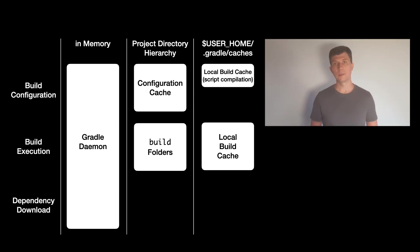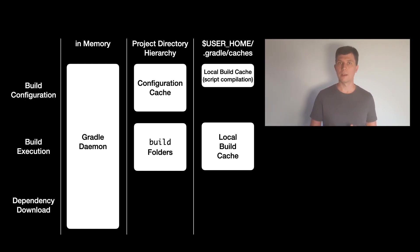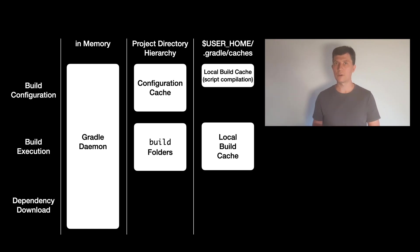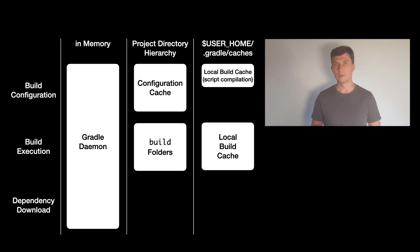With this, Gradle can reuse previous results from the same project if you get to a state you have been in before. For example, if you have the same project on the same machine in different places or if you revert a change to a previous state or switch between branches.